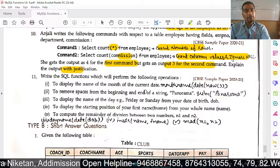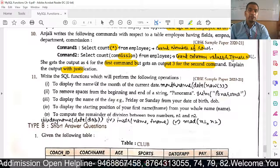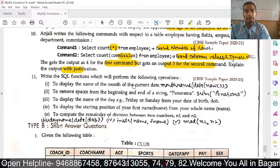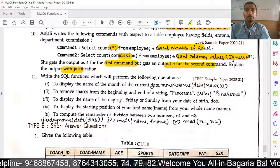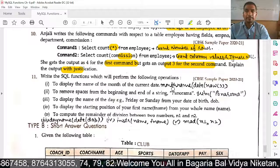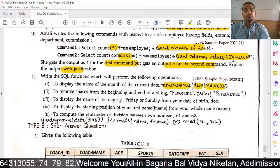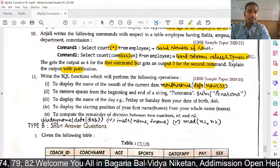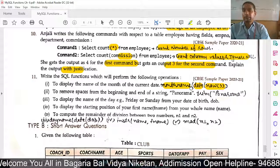For the last question in this video: to display the name of the month of the current date, we use SELECT MONTHNAME(DATE(NOW())). NOW() gives the current date and time, DATE() extracts the date part, and MONTHNAME() returns the month name.